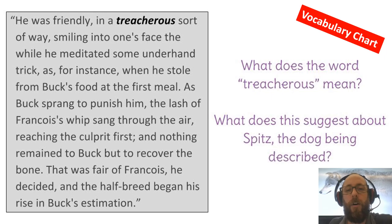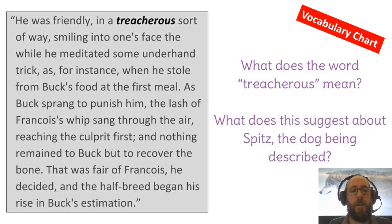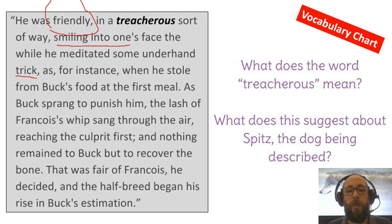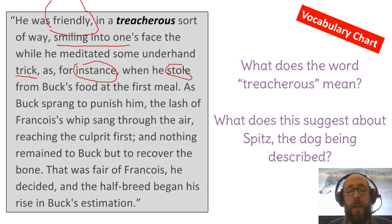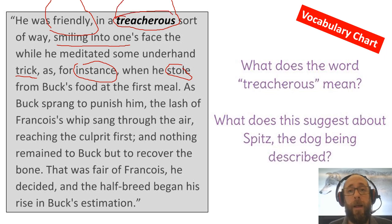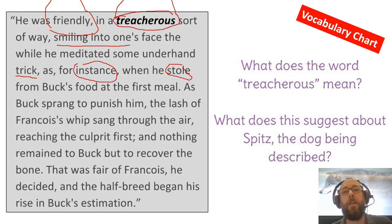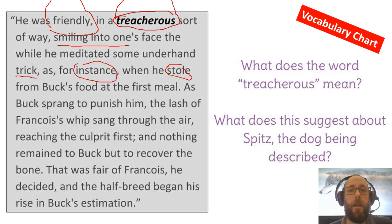Looking at the context: he says he was friendly in a treacherous way — so friendly is one side — but in a treacherous way he was smiling in one's face all the while he meditated on some underhanded trick. An example of this is when he stole Buck's food. So he's a friendly, smiling dog but he was thinking about how to steal Buck's food. Go ahead and look up the word 'treacherous' online, but don't just copy the definition — look at the context here and write down your own definition. Draw a picture or use it in a proper sentence.